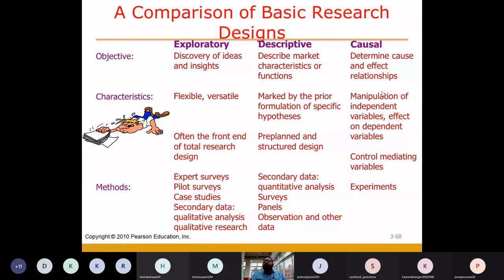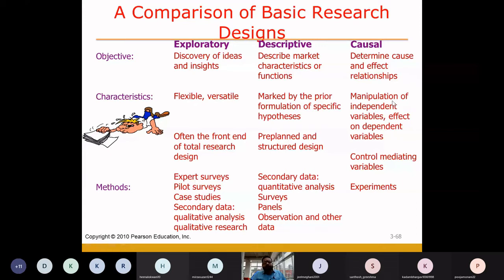The characteristics of causal research are that you are going to manipulate the independent variables and try to see the effect on the dependent variables. The sequence is always going to be in a controlled environment — controlling mediating variables, you can control the variables and observe the relationship between the two variables.